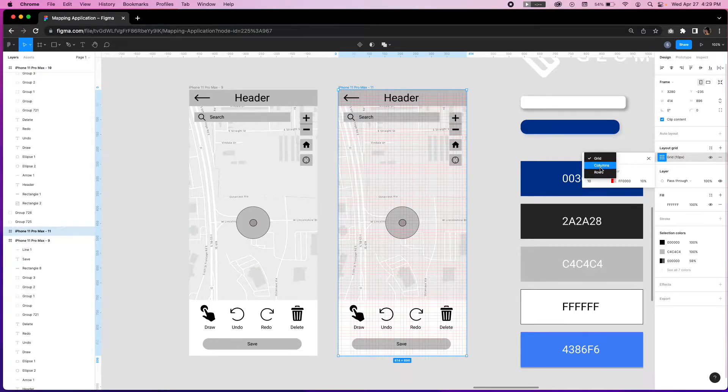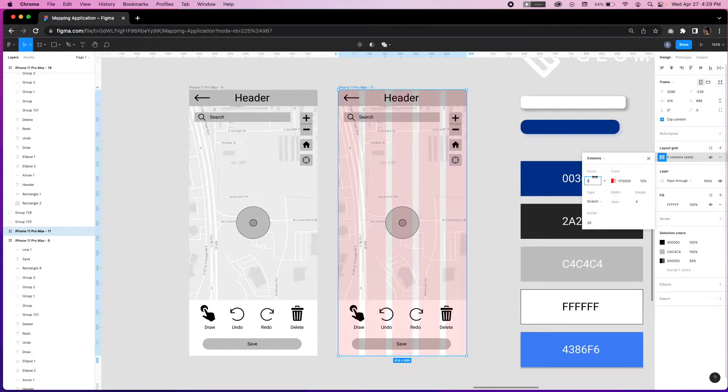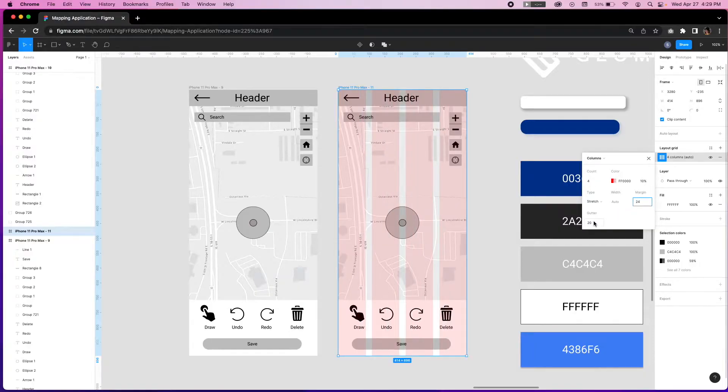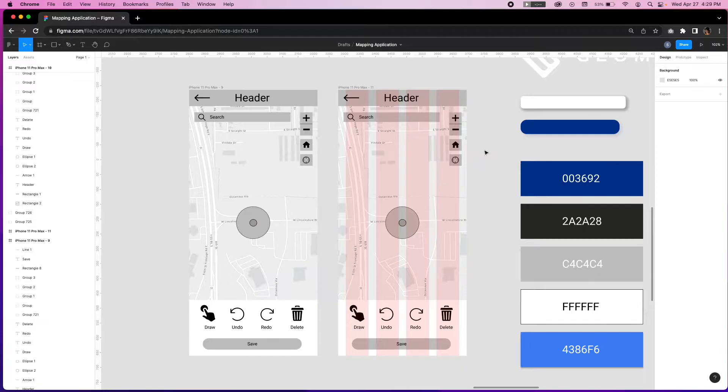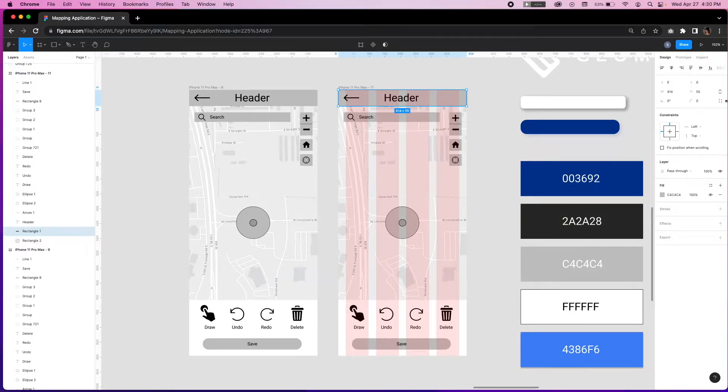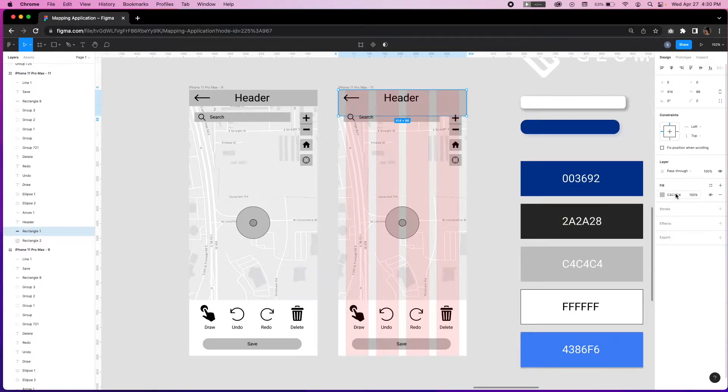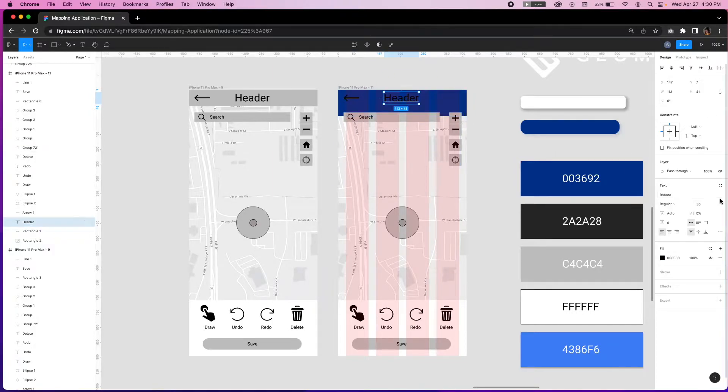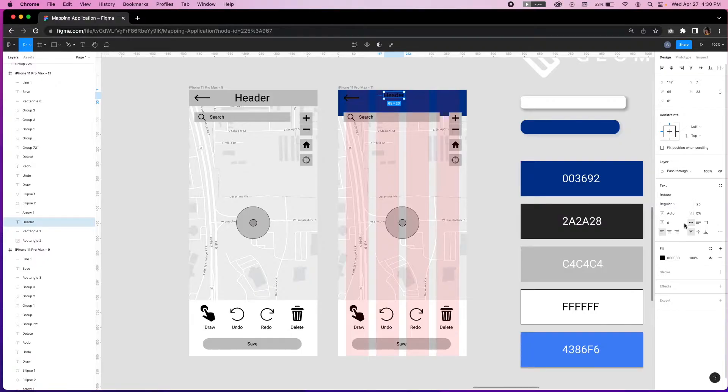We're going to start from the top of the page and work our way down. We'll start with applying the blue color from the palette and adjusting the height to 88 pixels. All the sizes and spacing will be multiples of 8. We'll reduce the font size based on the style specifications to 20.